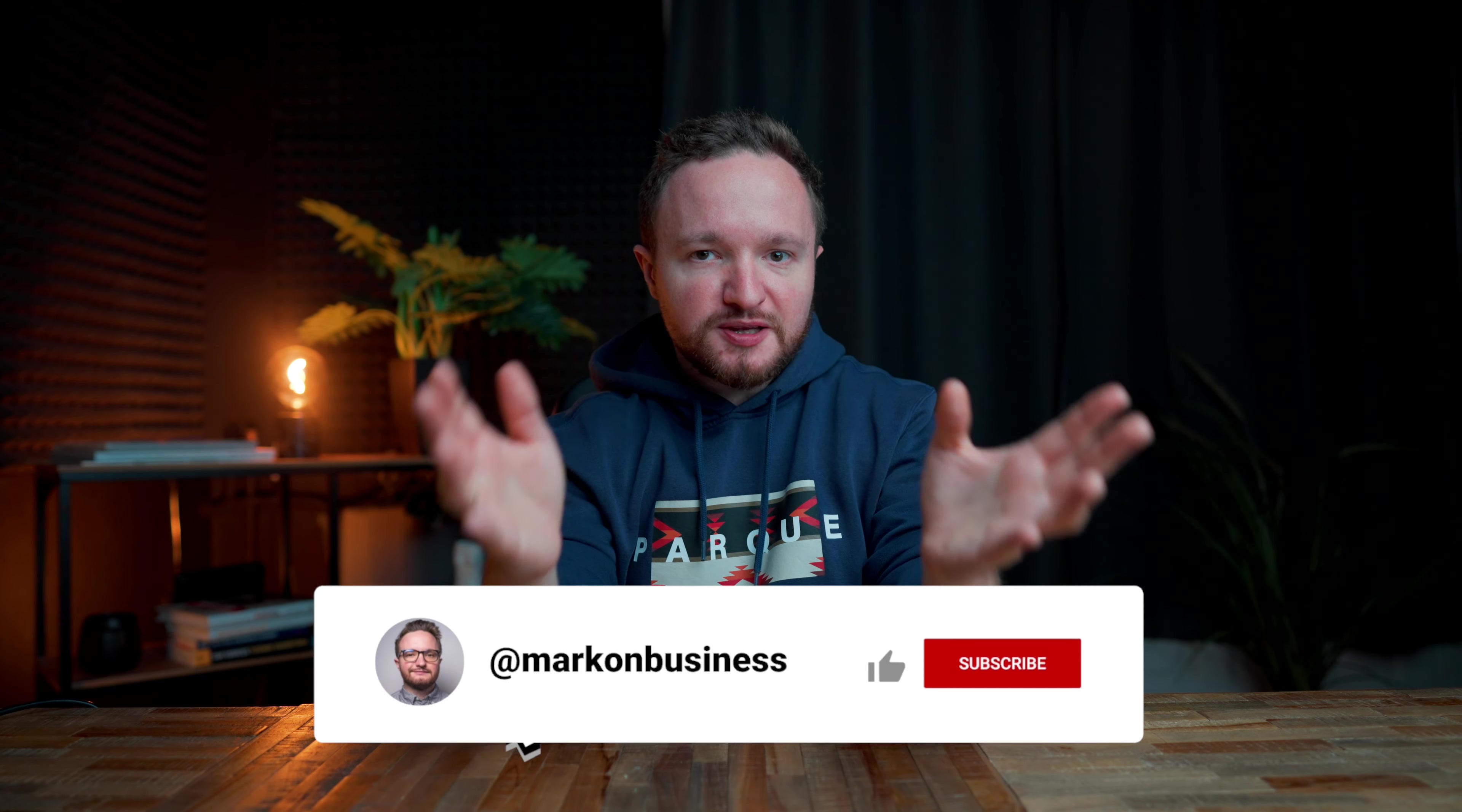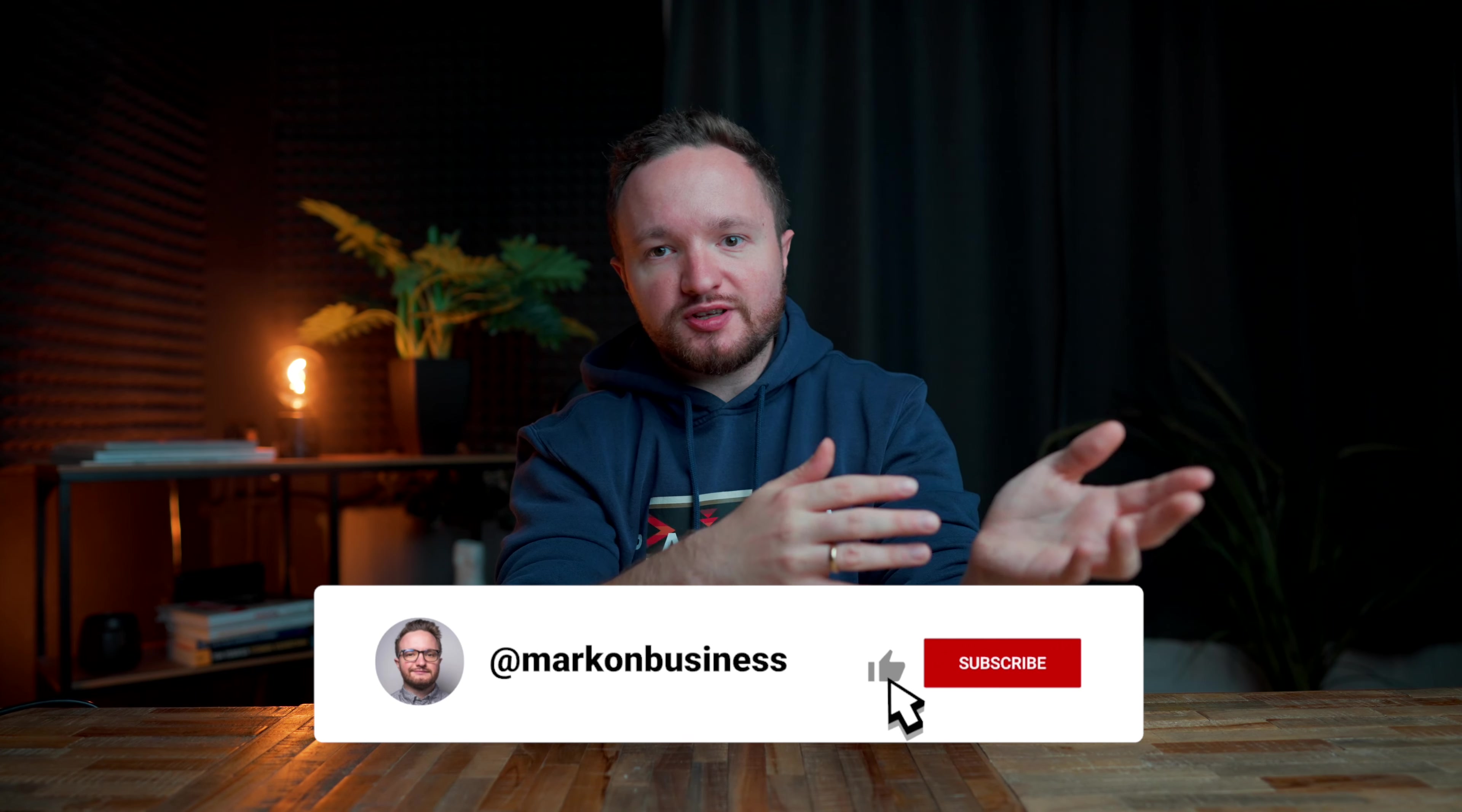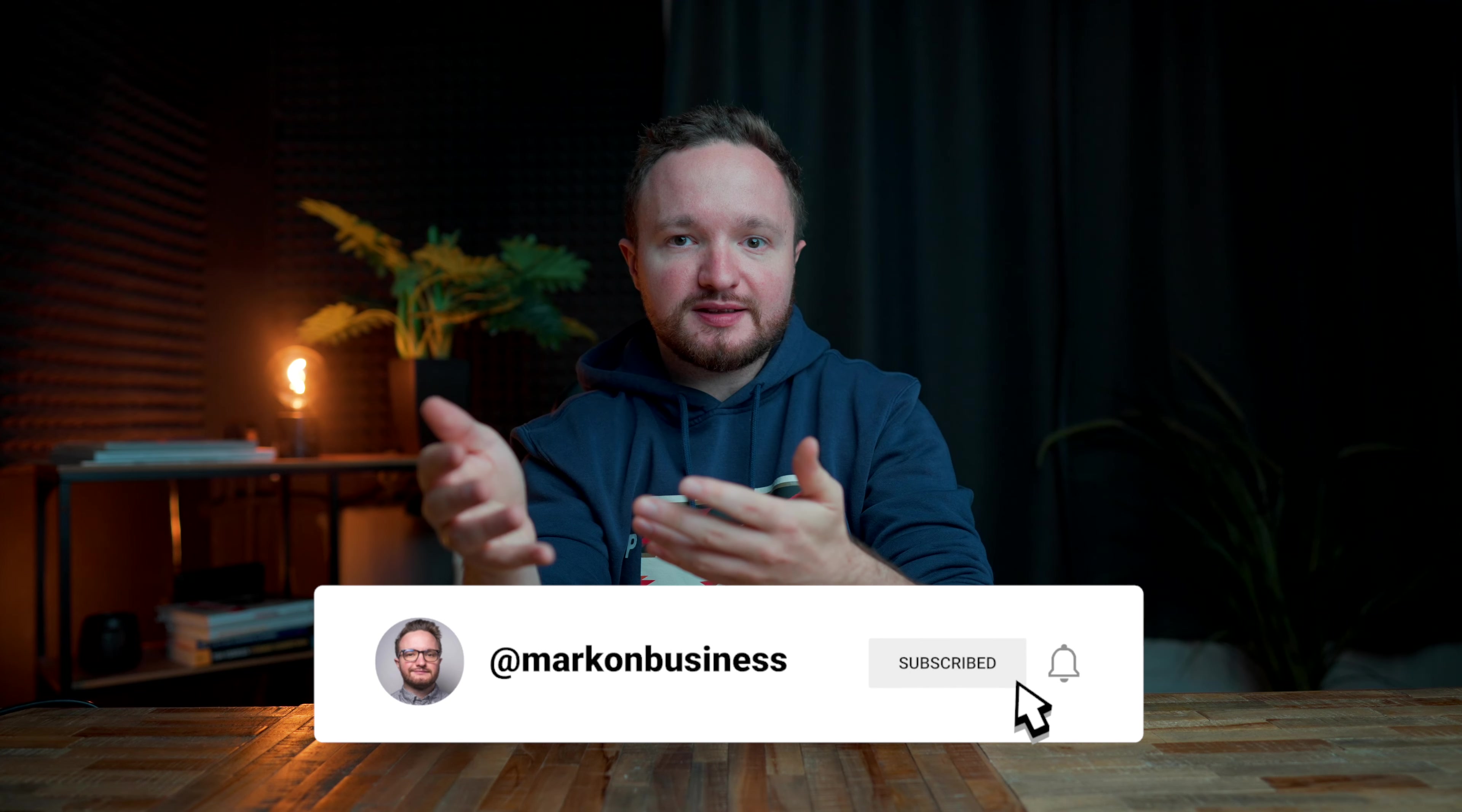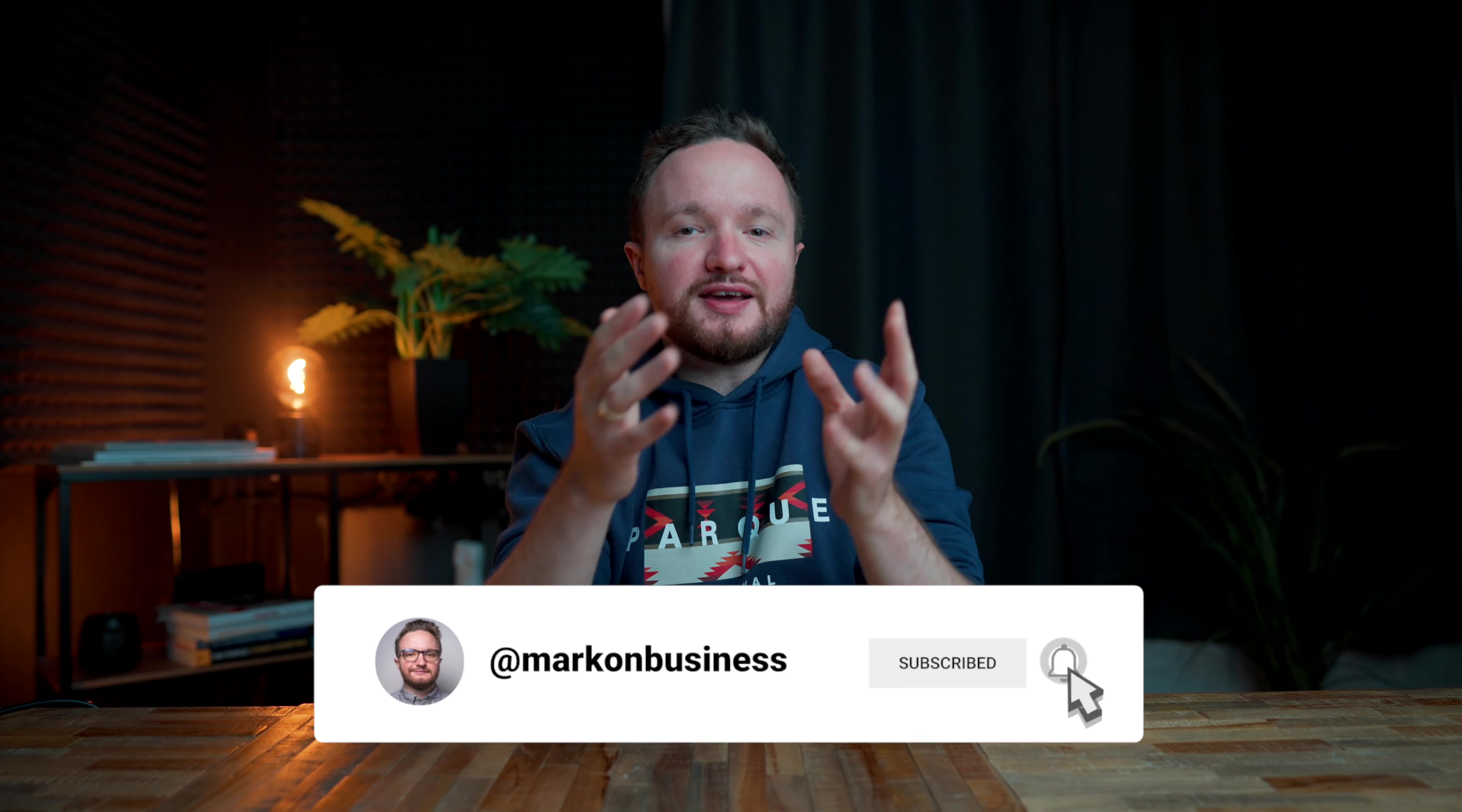Alright, so that's been it. If you enjoyed this video, please hit that like button and subscribe. Take care and I'll catch you guys on the next one.